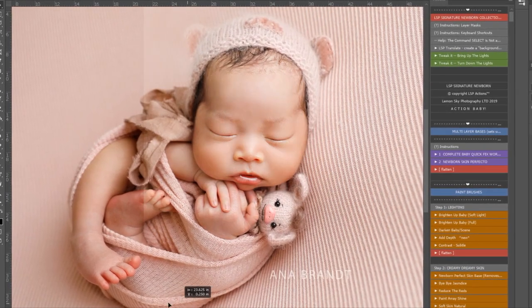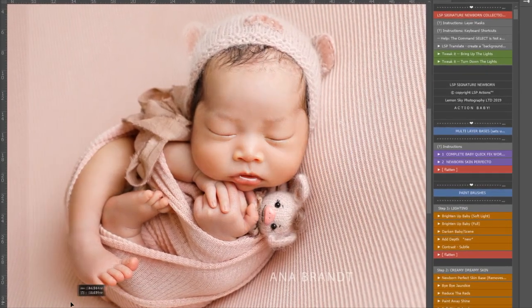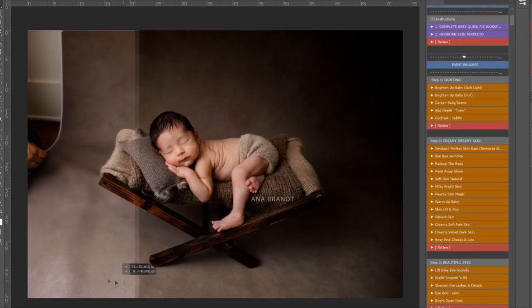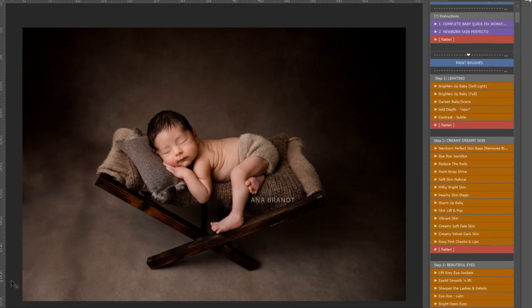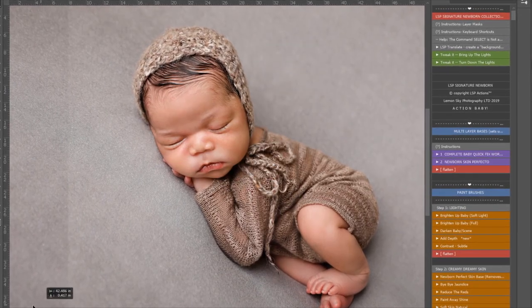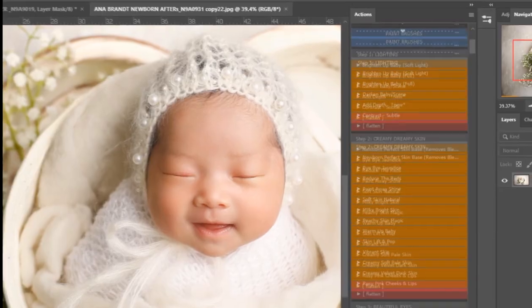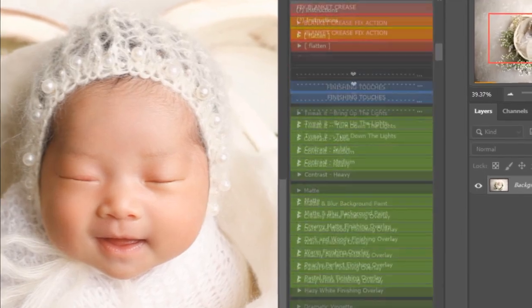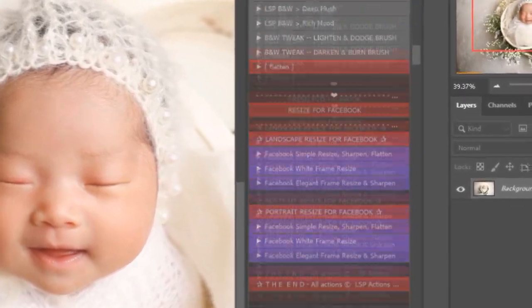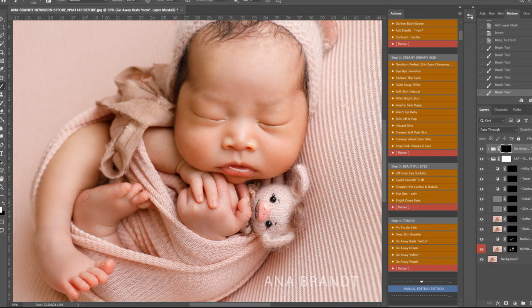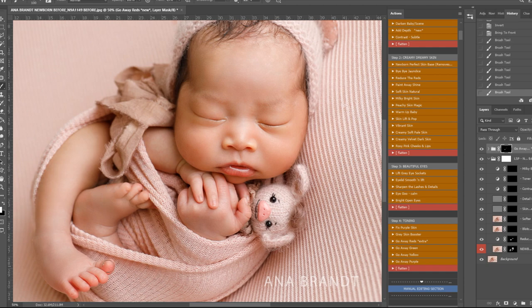My name is Anna Brand and I love LSP Actions. I feel that it can take a great image and make it even better by just a few little tweaks and clicks of the action.